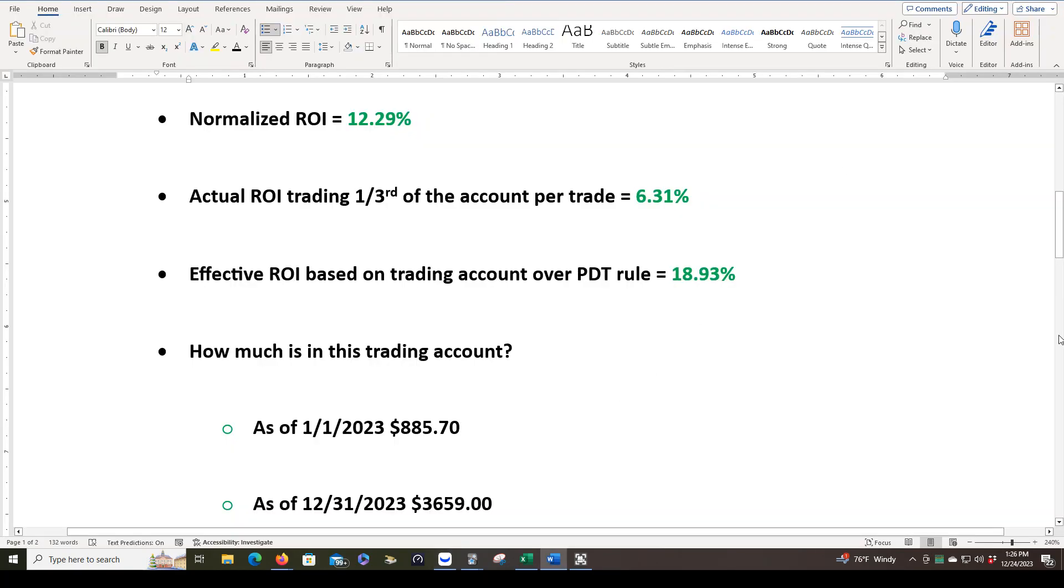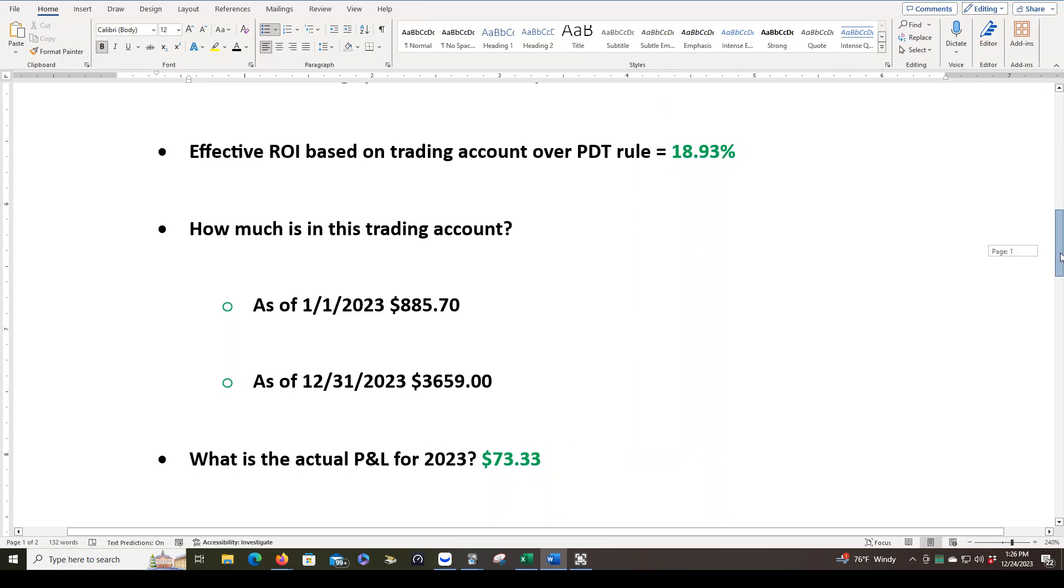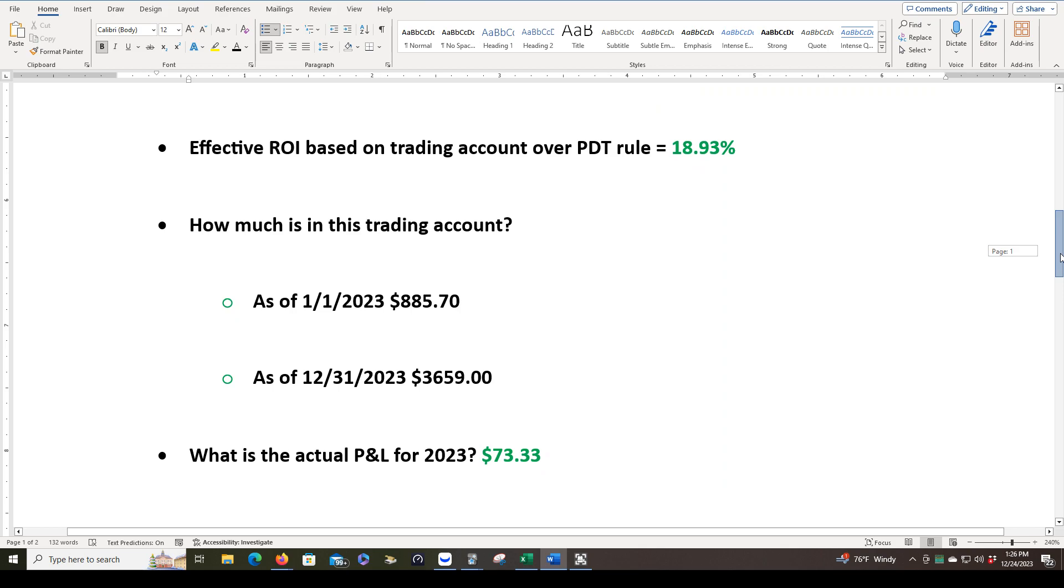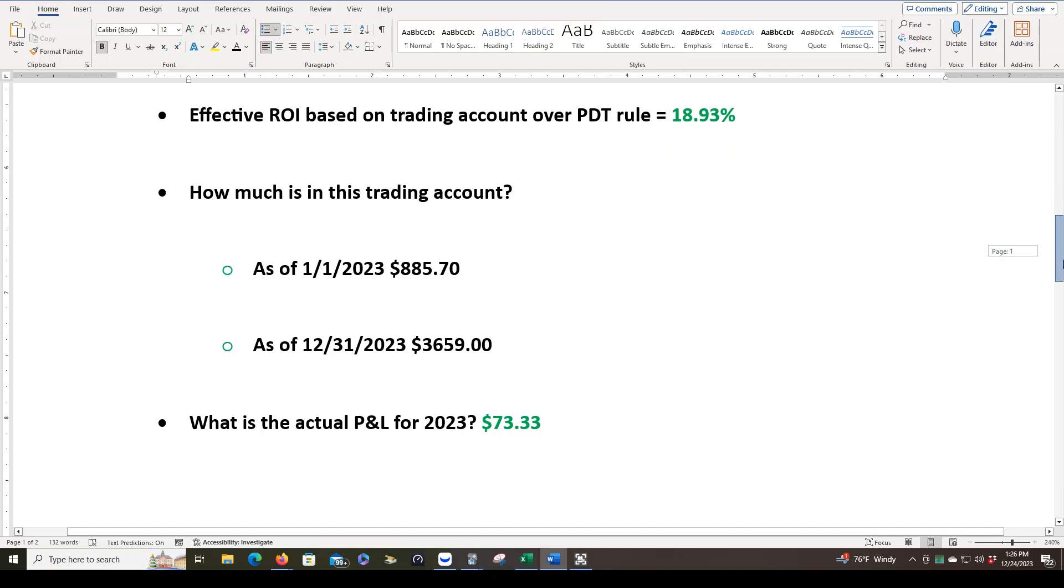So back to the highlights. The actual P&L for 2023, you've already seen that, $73.33. It doesn't sound like a lot, but this is forward testing. We're slowly building this account as we see this plan continue to prove profitable. So this is all part of the process.